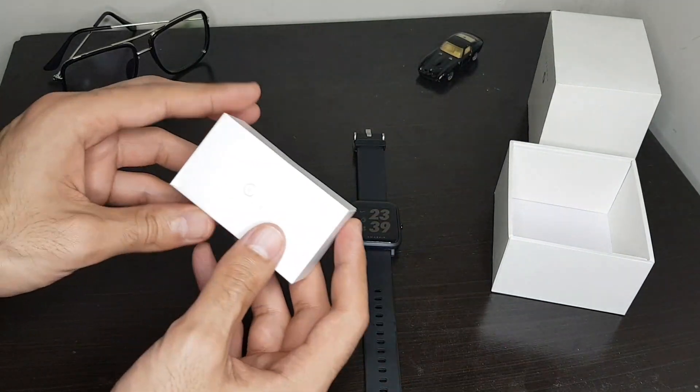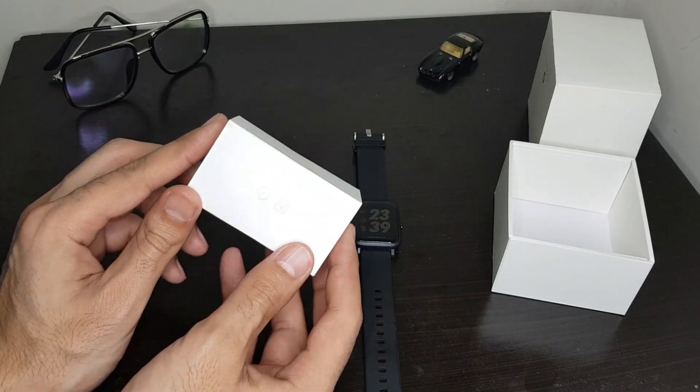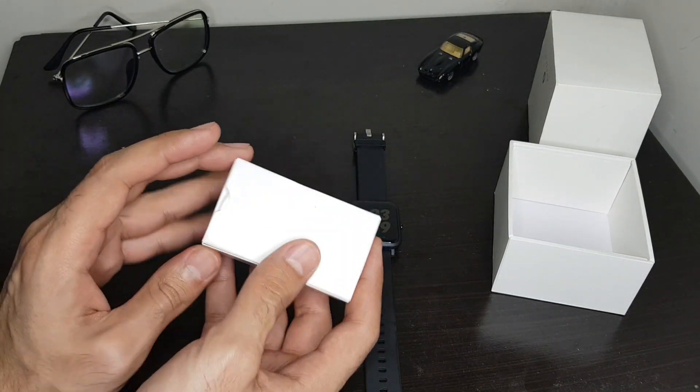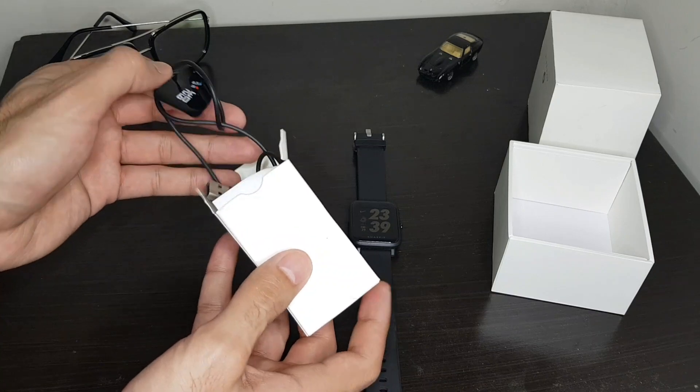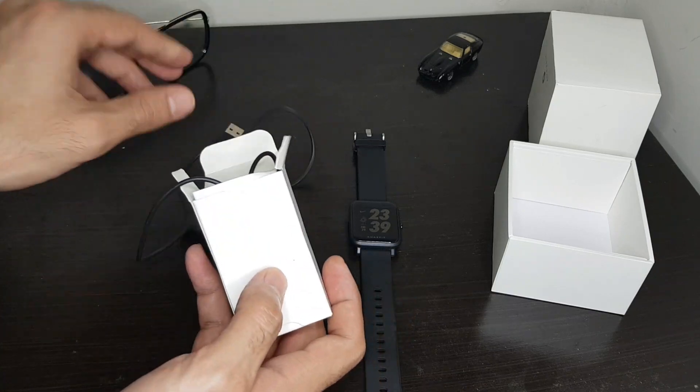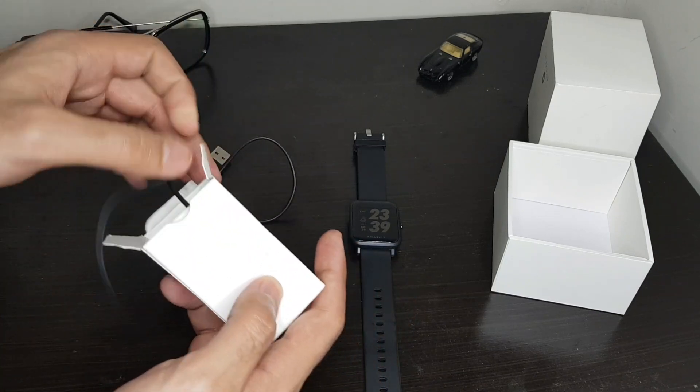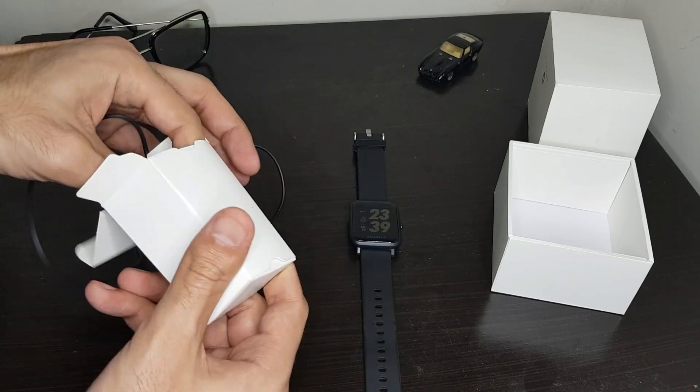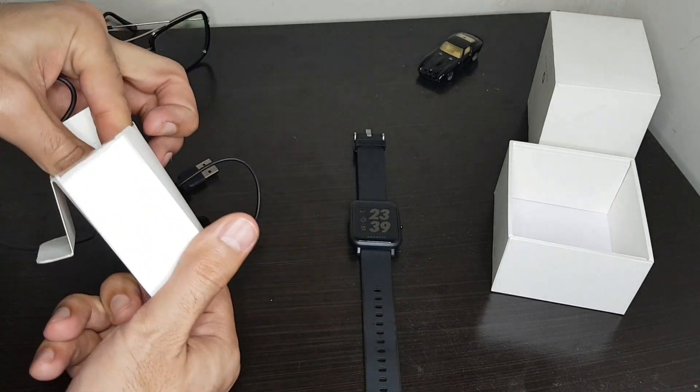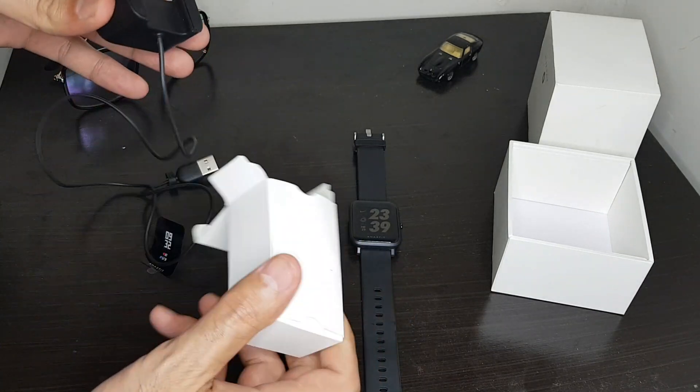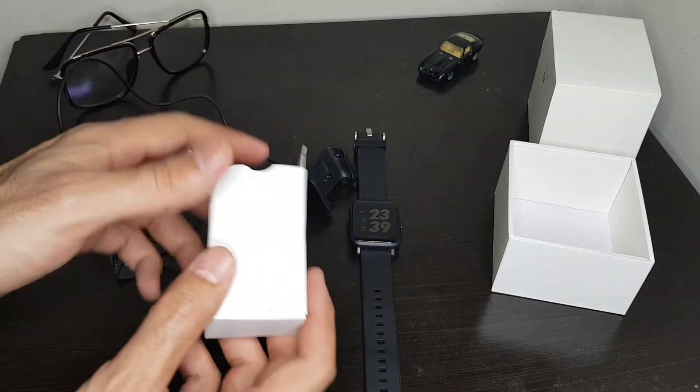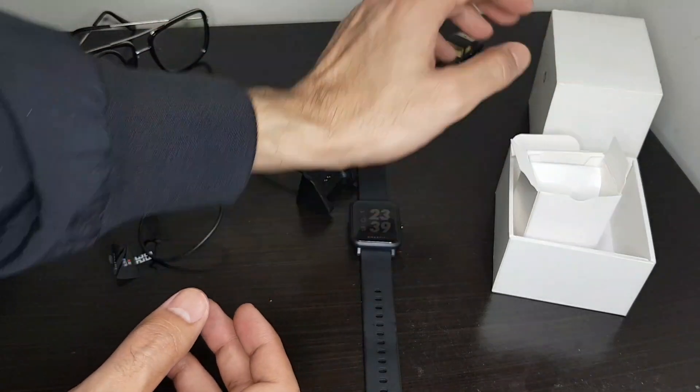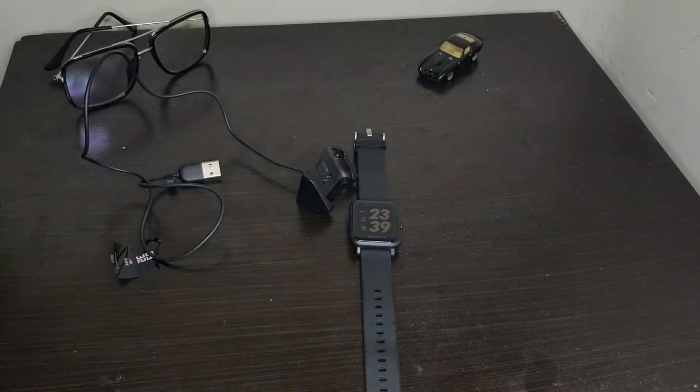And what it does have is a charger in it. Yes, it has a charger in it. There you go. As you can see, it's a dock charger. You can actually put your watch on it. This is the box. Let me put it aside.